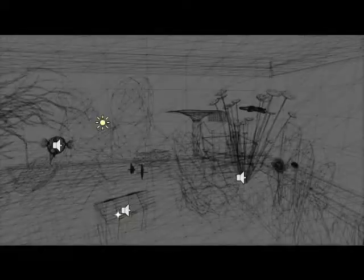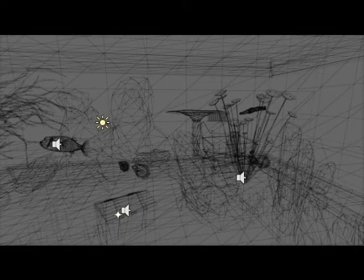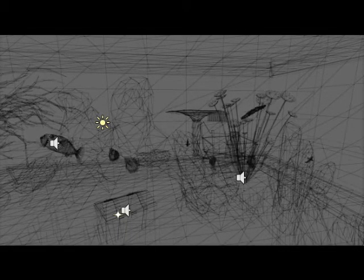There is an extreme attention to details — even the plants are moving according to the water movements.